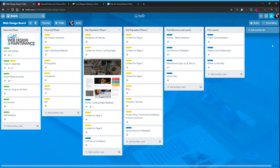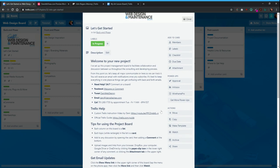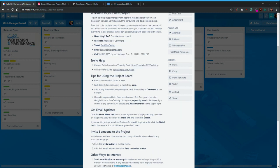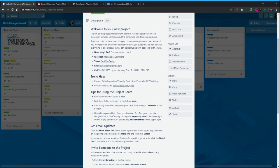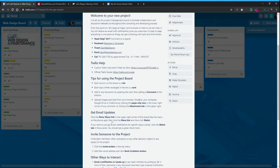When you open the board you can start here in the back-end phase. This 'Let's Get Started' card will explain everything. You can click 'Show Full Description' to see all the information you'll need to get going on Trello — how to contact me, a link to this video, the official guide, and tips on how to use this board. Each column is a list, each white rectangle is a card, and any discussion we have is in the comments down in the activity section.